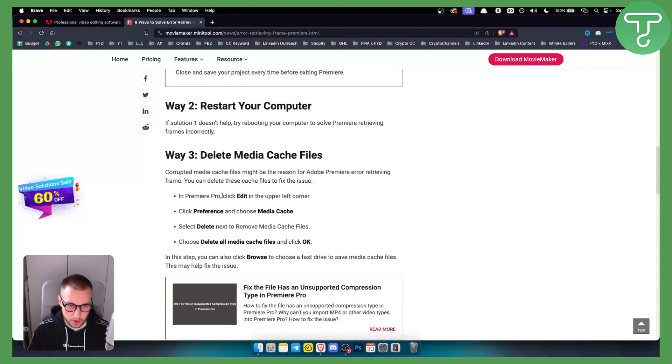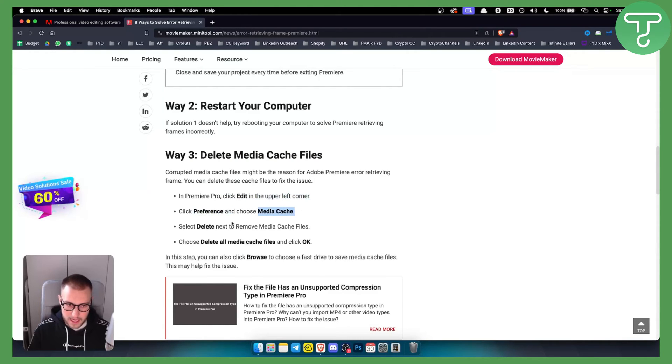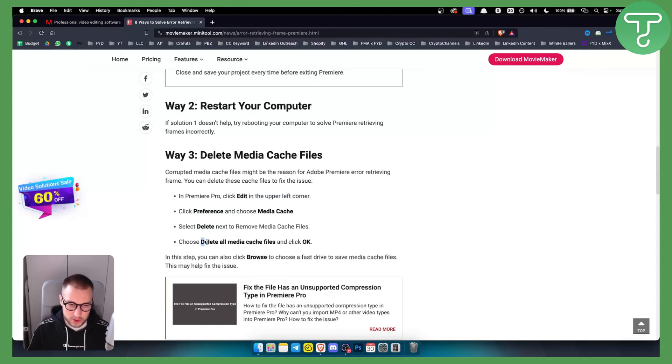In Premiere Pro, click Edit in the upper left corner. Click Preferences, choose Media Cache, and from there click Delete next to Remove Media Cache Files. Then choose Delete All Media Cache Files and click OK.